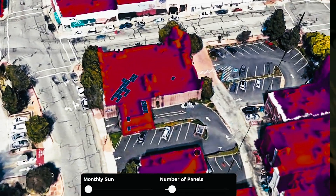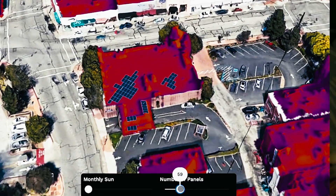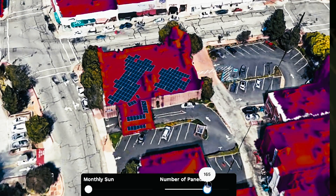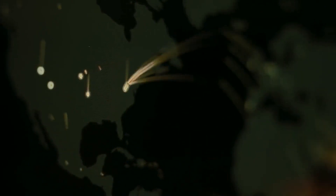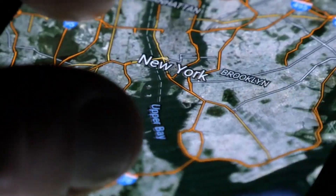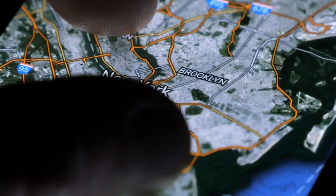We'll be your guides on this thrilling journey, unveiling how Google's cutting-edge technology is changing the game for solar planning, providing real-time data, and helping you prepare for sunny day PV like never before.